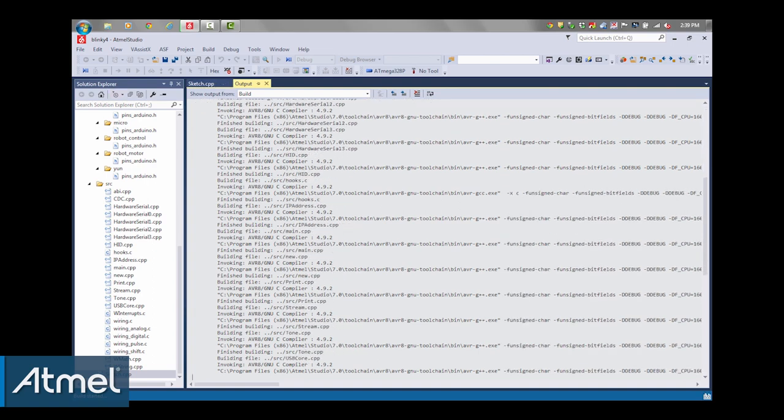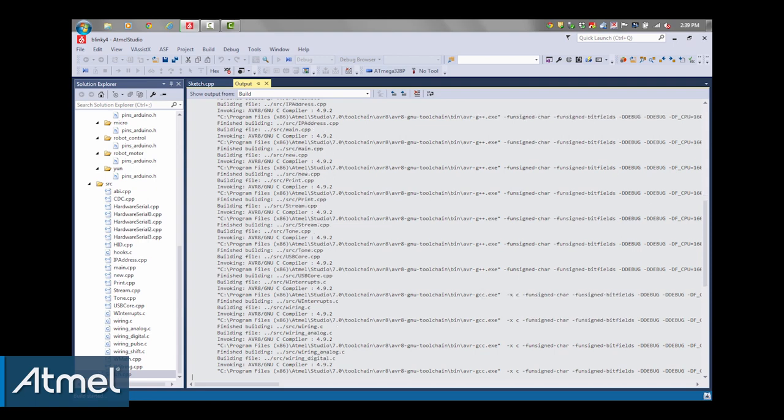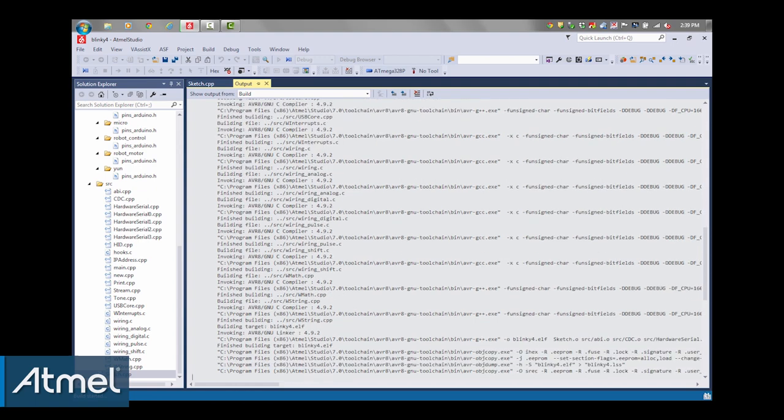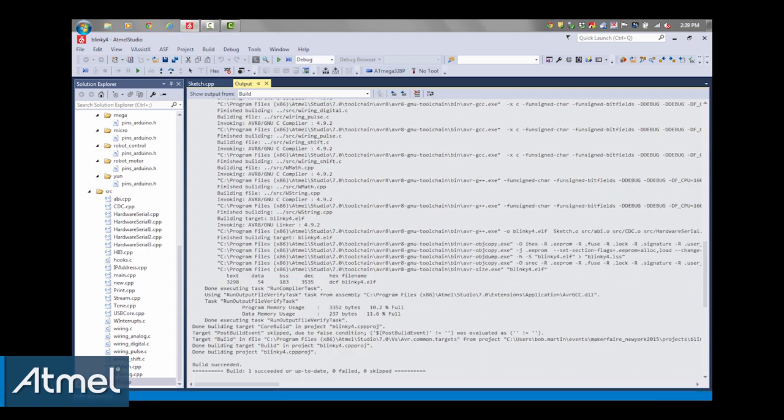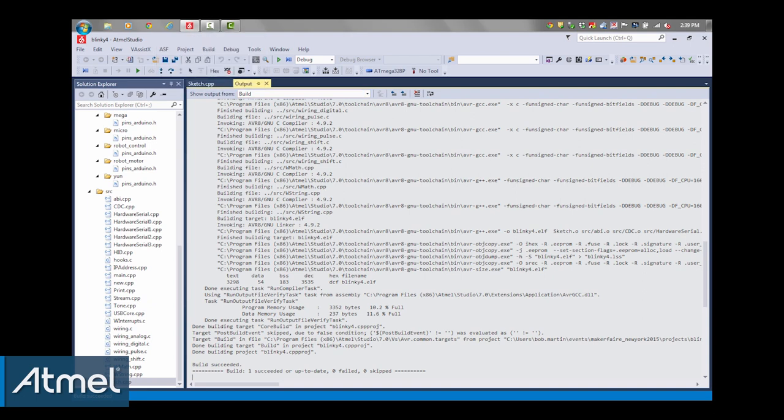And instead of the normal Arduino bootloader, we're going to upload the sketch via the direct debug wire interface connection, which actually just uses the reset pin on the Arduino.